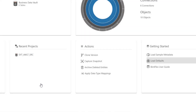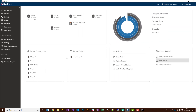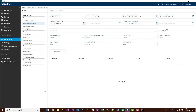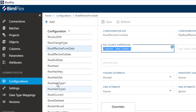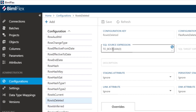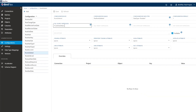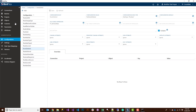Once the defaults are loaded, if you go into Configurations you'll see that the SQL expressions are now compatible with Snowflake — things like the is-deleted expression, for example. If you don't load those defaults you'll have the standard defaults, which are set up for SQL Server, so you definitely want to load the Snowflake defaults.